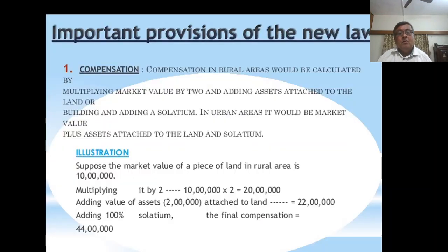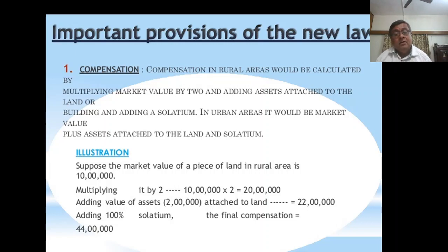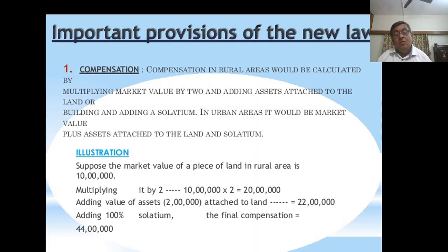Important provisions of the new law: Compensation in rural areas would be calculated by multiplying market value by 2 and adding assets attached to the land or building and adding Solatium. In urban areas, it would be market value plus assets attached to the land and Solatium. Illustration: if the market value of land in a rural area is 10 lakhs, multiplying by 2 gives 20 lakhs. Adding value of assets of 2 lakhs gives 22 lakhs. Adding 100% Solatium, the final compensation is 44 lakhs.